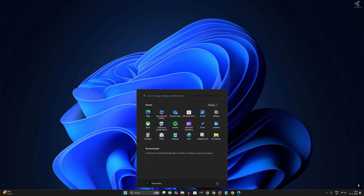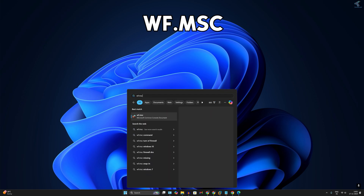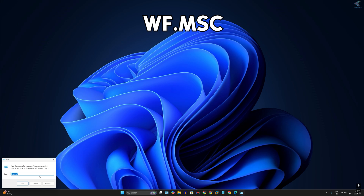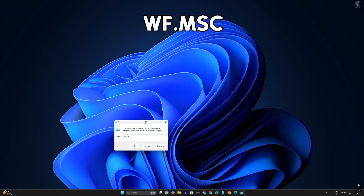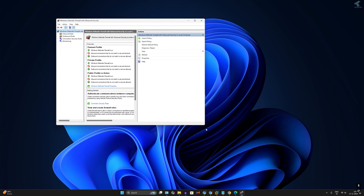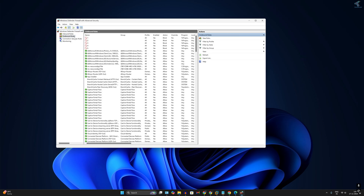Simply go to your Start or Search window and type wf.msc and press Enter. Or you can search Run and put the command wf.msc in the Run dialog, then press Enter. It will open the Windows Firewall with Advanced Security window. Now simply click on Outbound Rules.